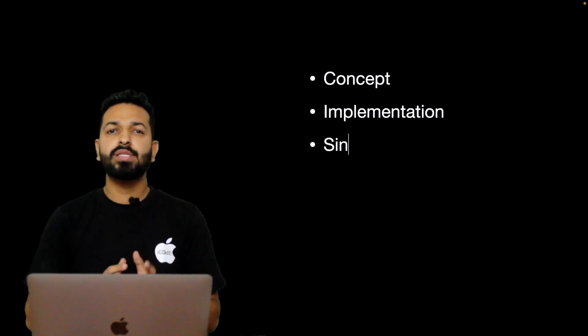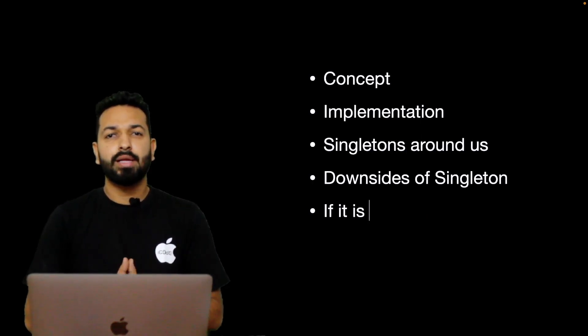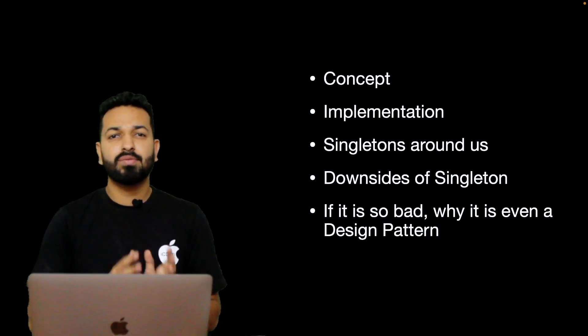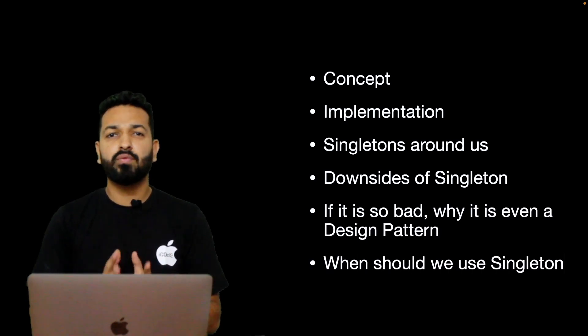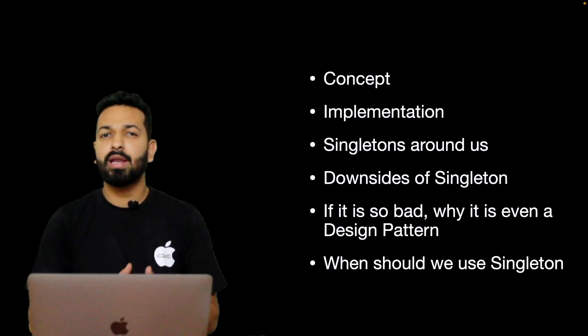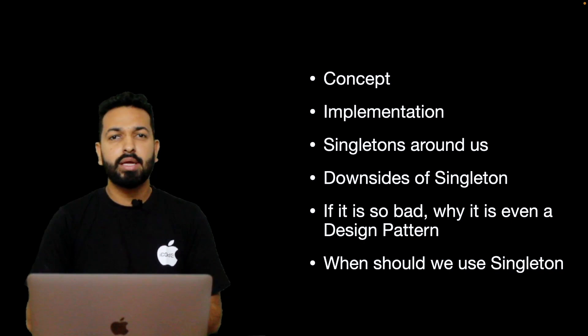So in this video, we will see all that, starting from the concept of Singleton, what is it, how it is implemented and where it is used.